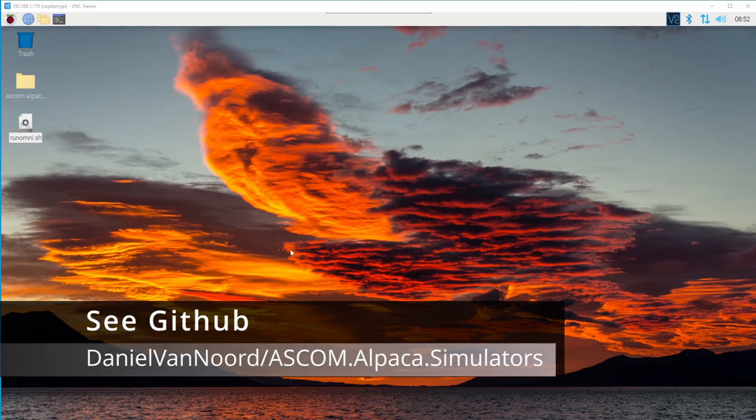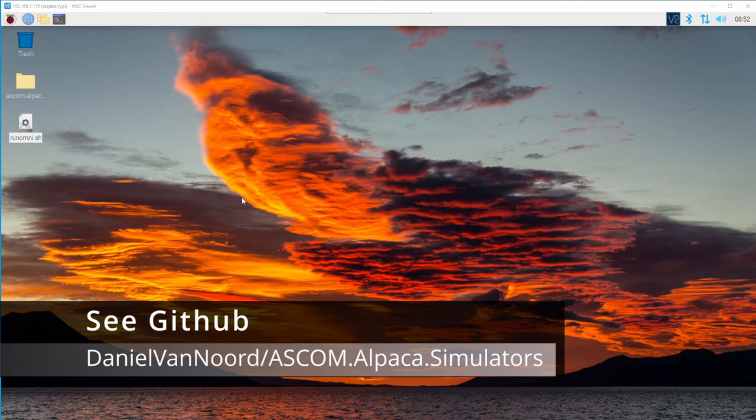Next, I'm going to demonstrate the ASCOM Alpaca Omni Simulator running on a Raspberry Pi 4. This Raspberry Pi 4 is running the stock operating system. The only changes I made was update all of the packages to the latest version and put the Omni Simulator on the desktop.